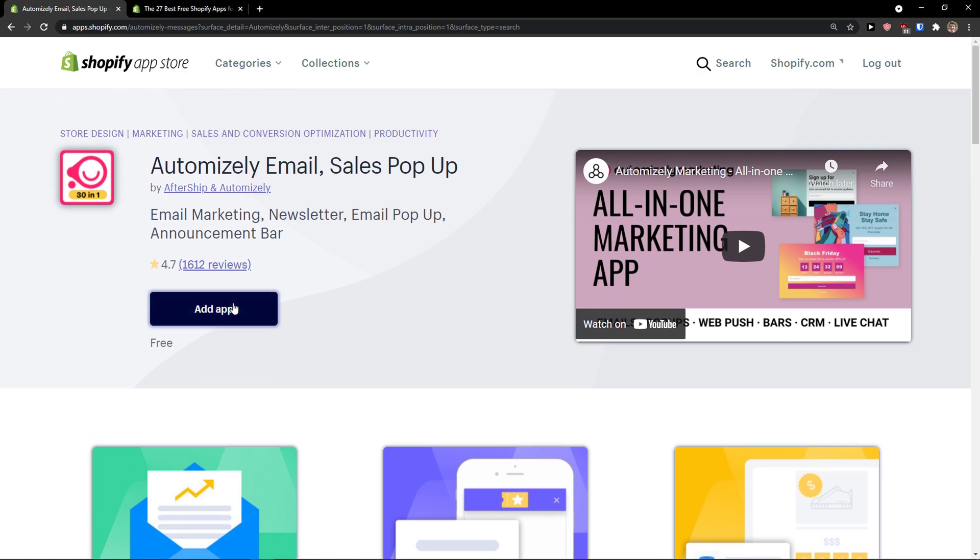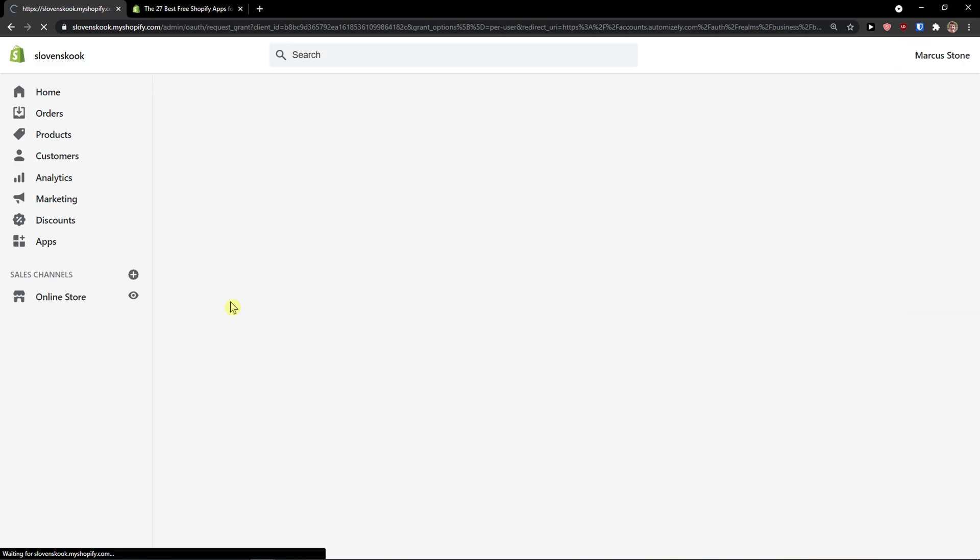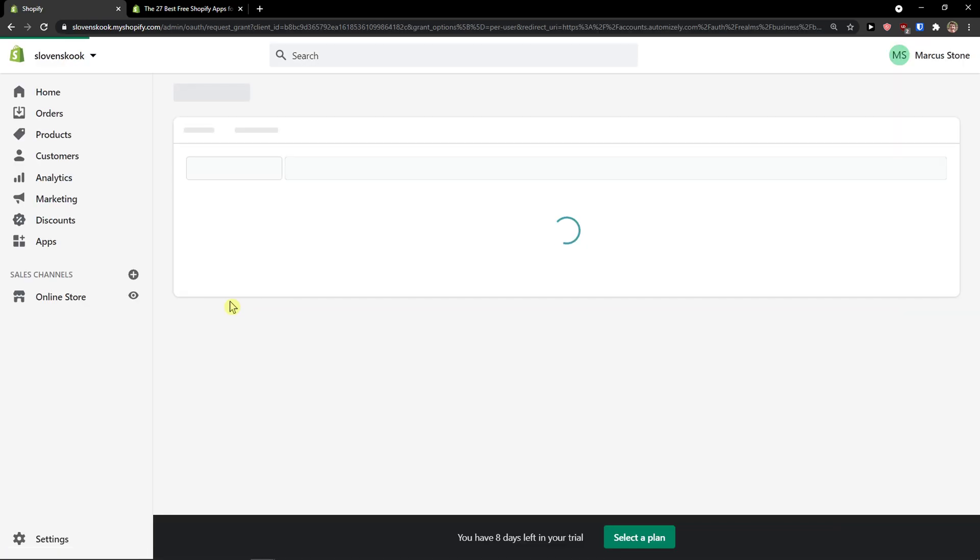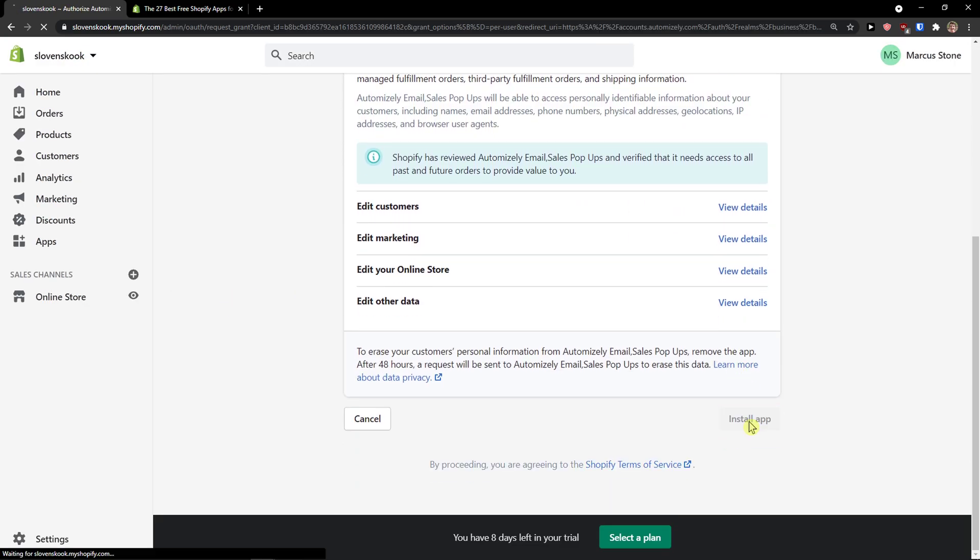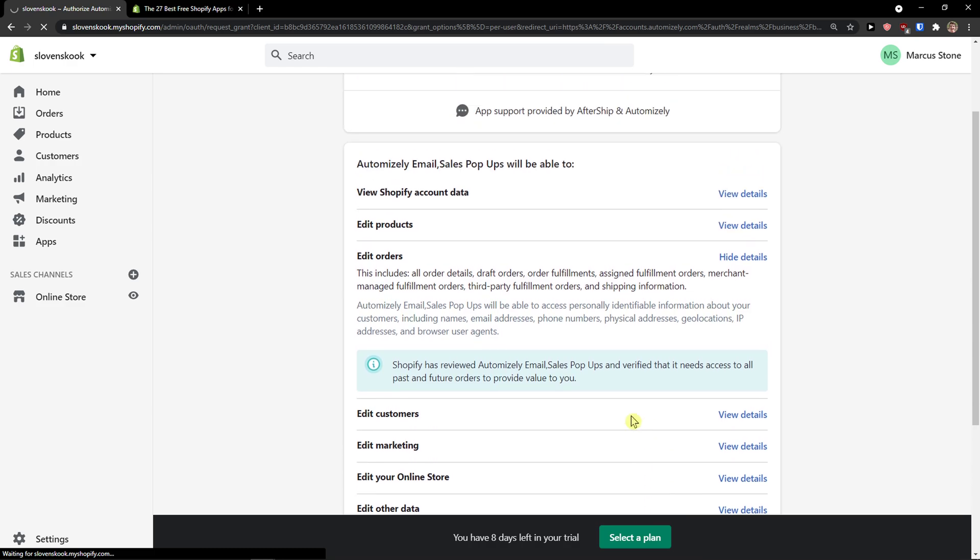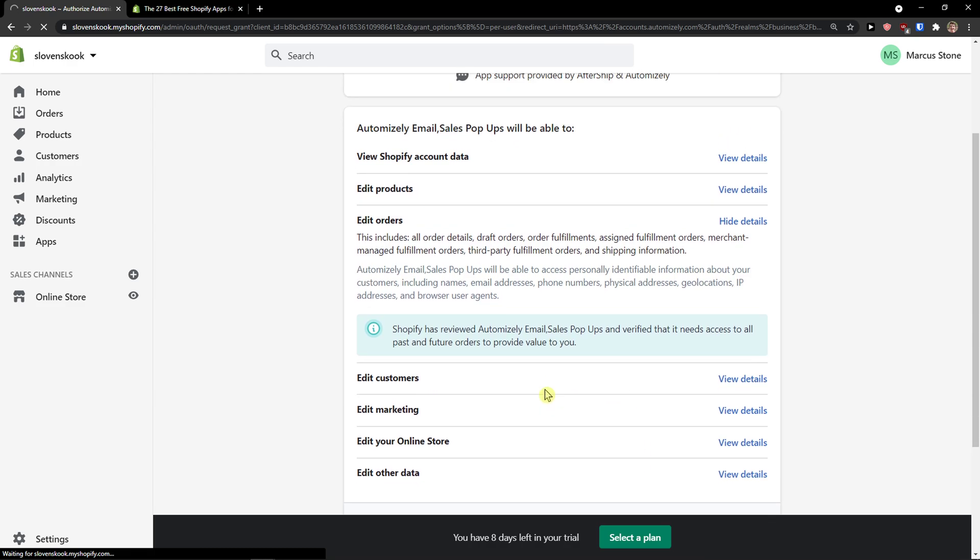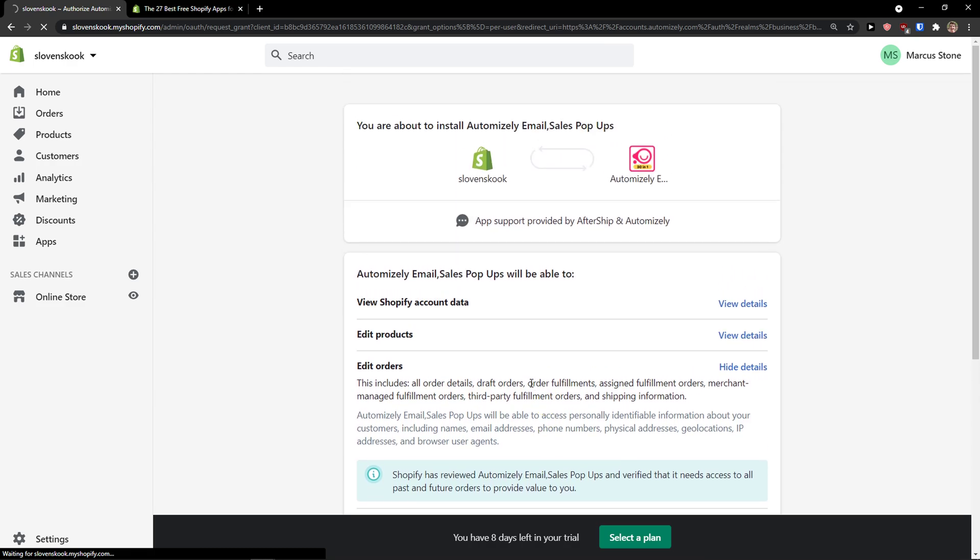The first thing I'm going to do is simply click add application and when I have it I will just install it and wait for a while until it's going to get into my Shopify store.